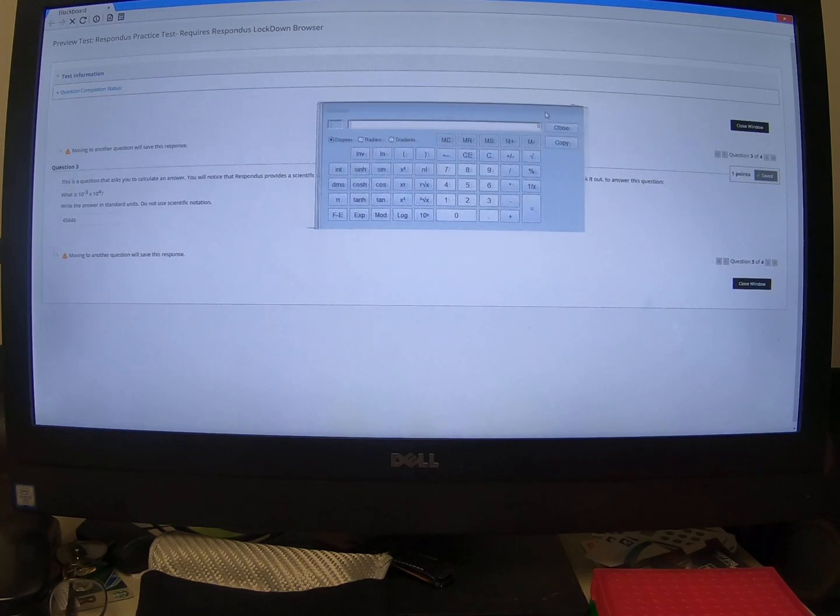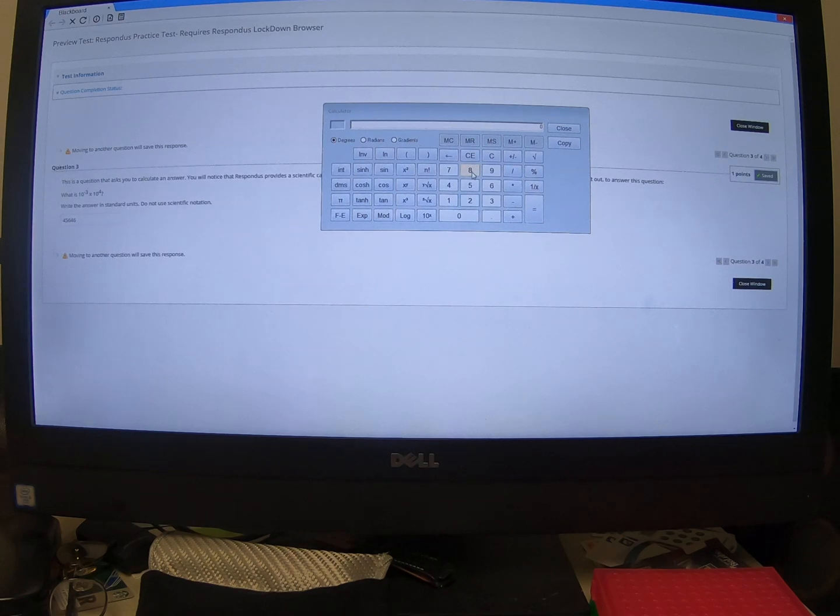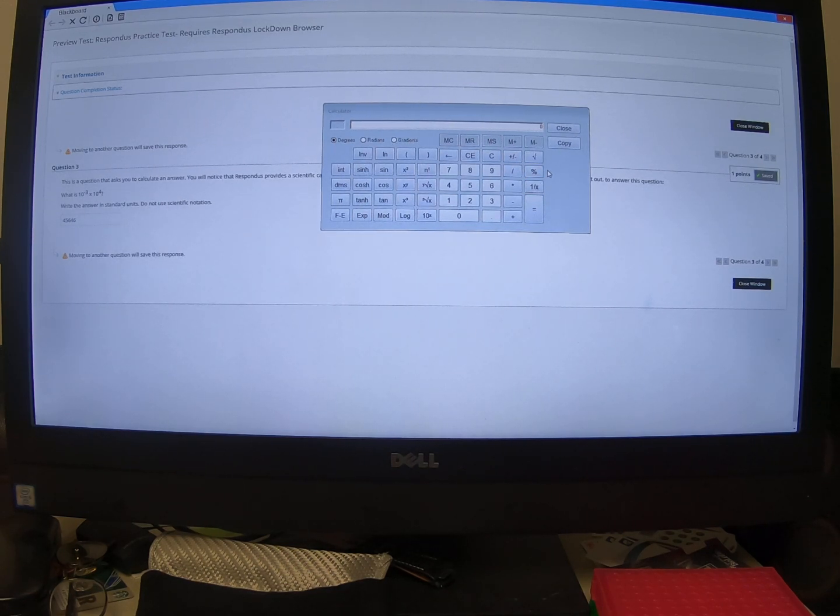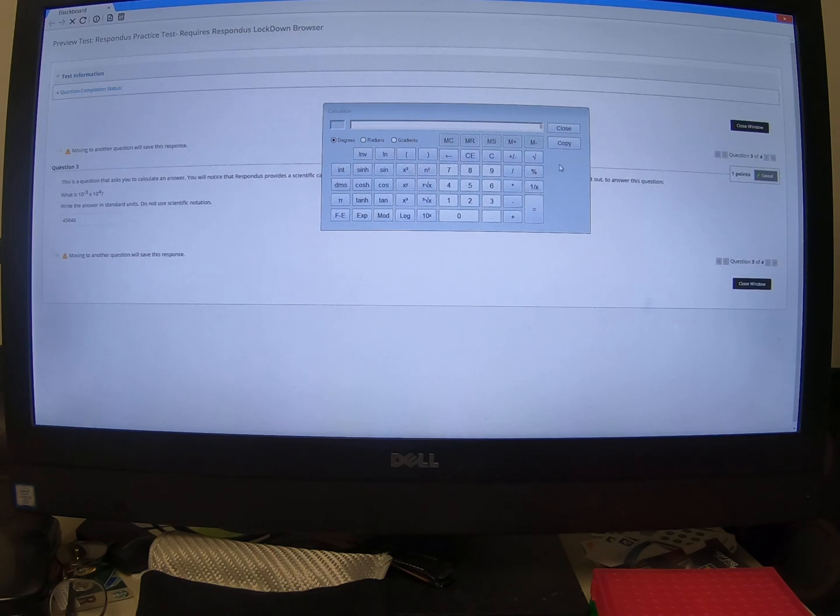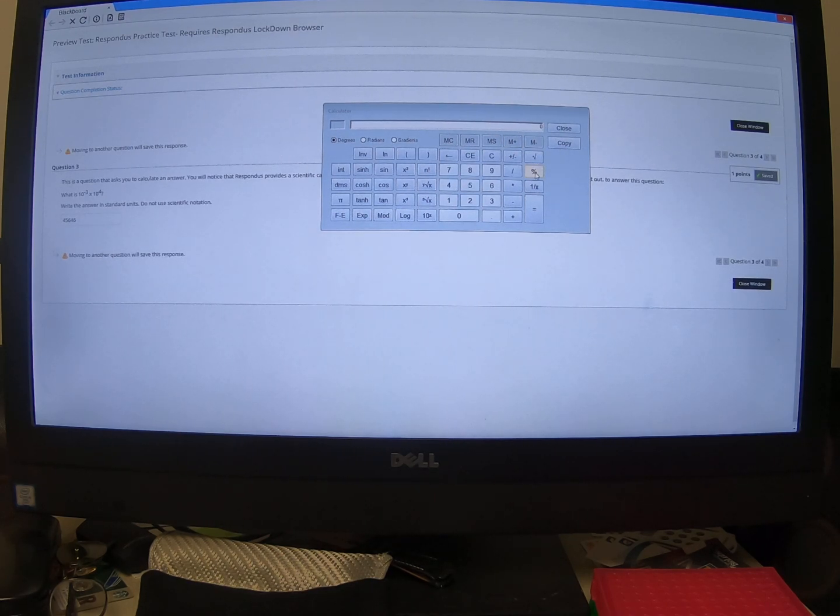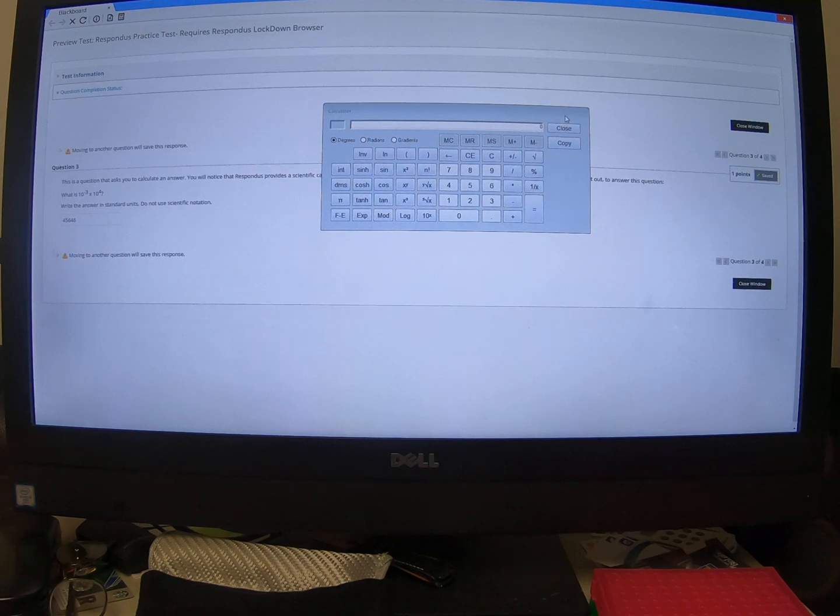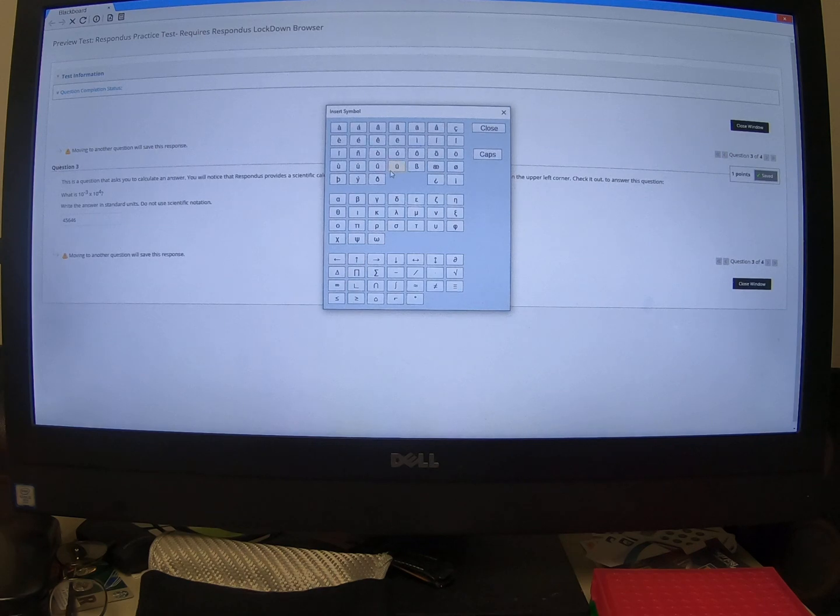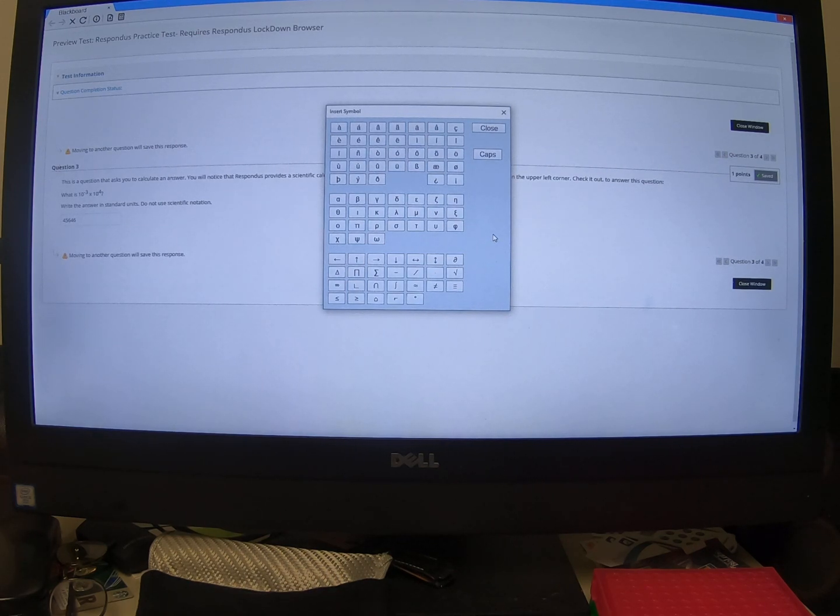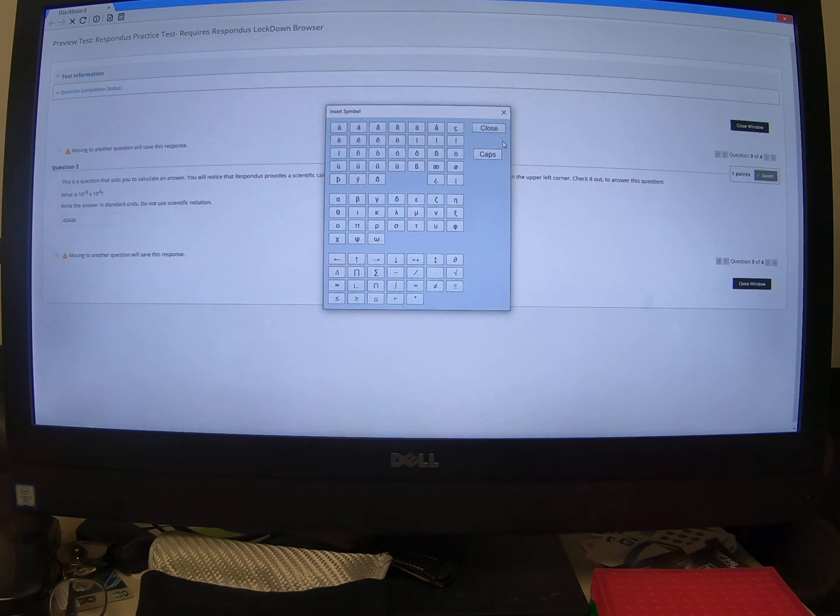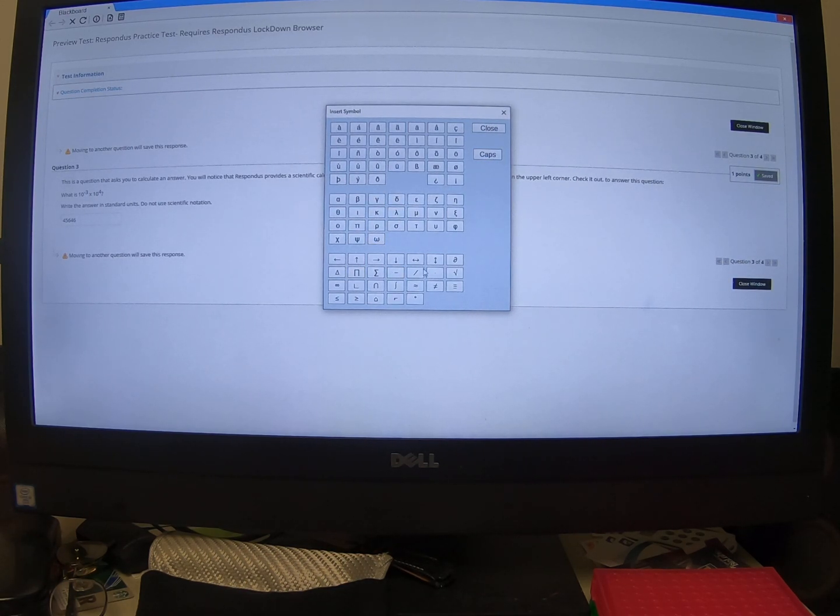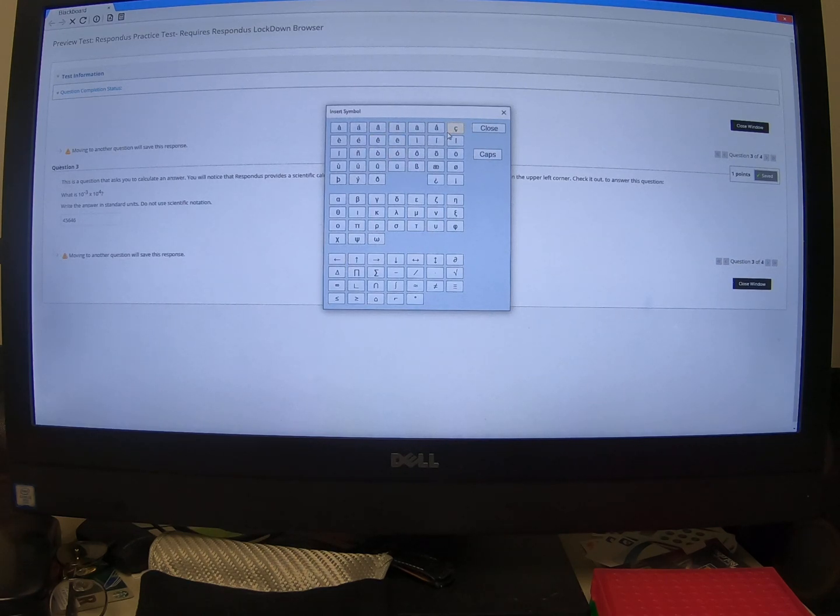It can be a scientific calculator like this or non-scientific depending on your instructor. On my exam, it'll be available as a scientific calculator. I recommend you use a regular handheld scientific calculator. It'll be easier to use. But this is available if you don't have one available to you. You also have the ability to add unusual characters if you're doing freehand short answer type of responses. You can get to Greek letters and mathematical letters and special characters.